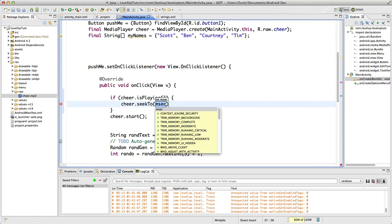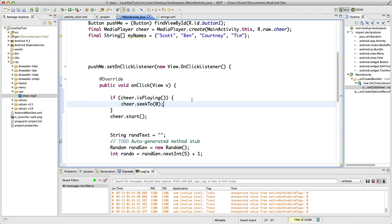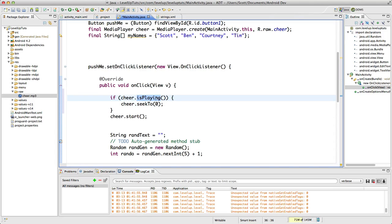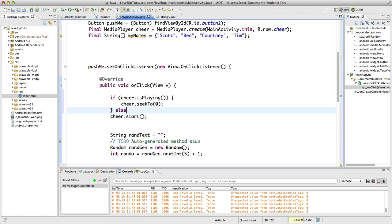...and zero. So the zero means it's going to seek to the beginning of the song, or the track, the audio file here. So if the audio file is currently playing, go to the beginning. And then we'll add an else.